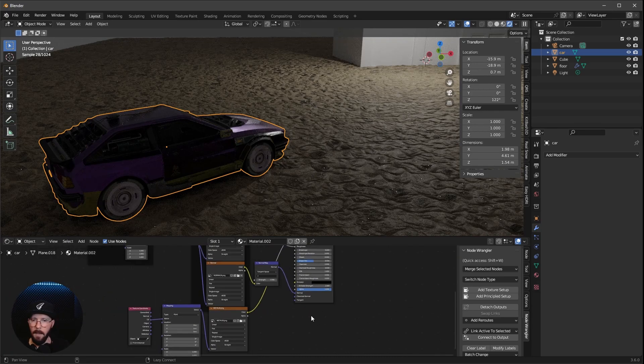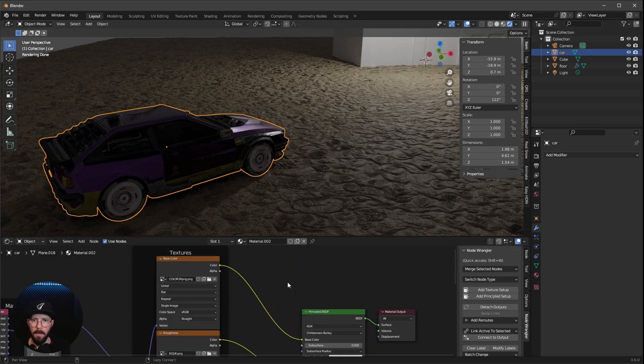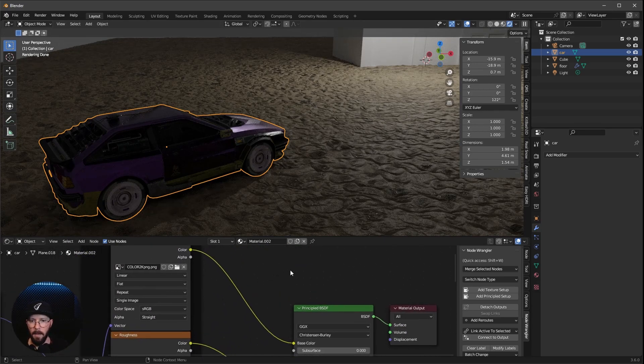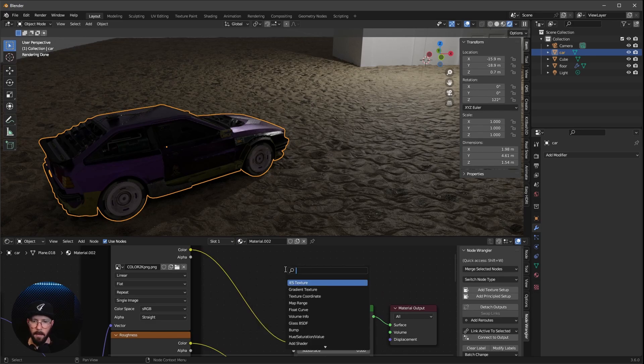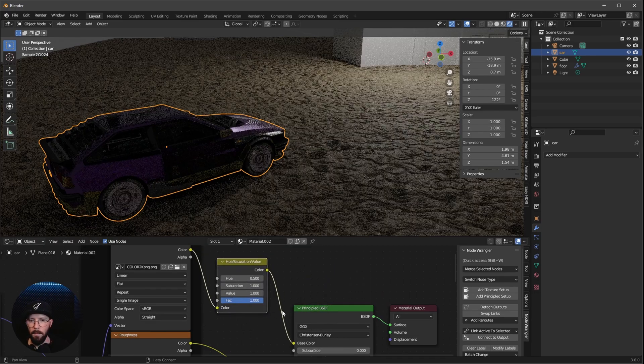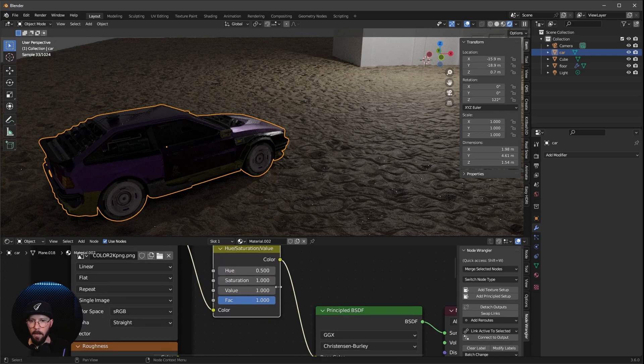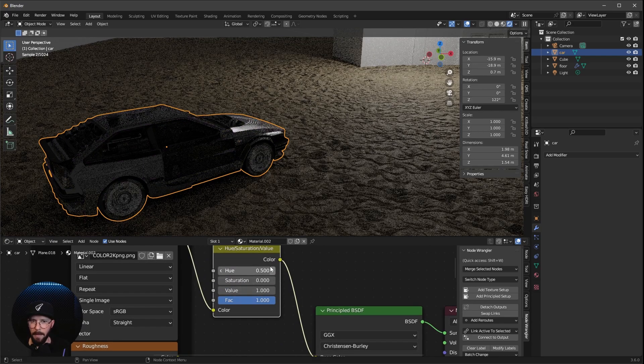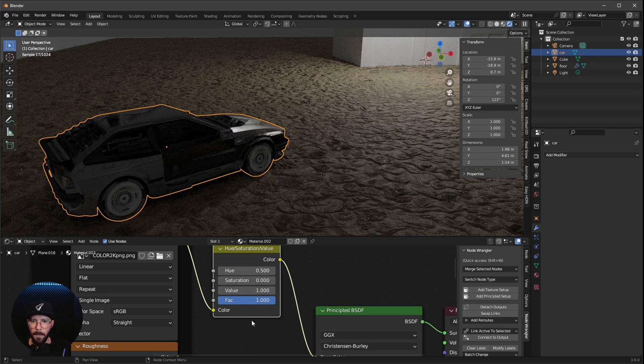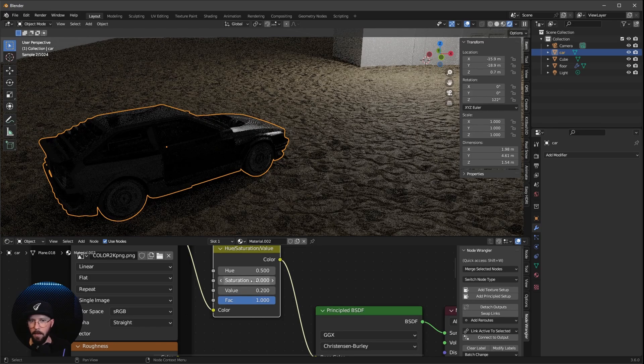But I want to have a little bit more darker style here for the car. So let's press Shift A and search, and I want to search for a hue. Let's put this one here in between. And I want to change the Saturation down to 0 and the value to 0.2.